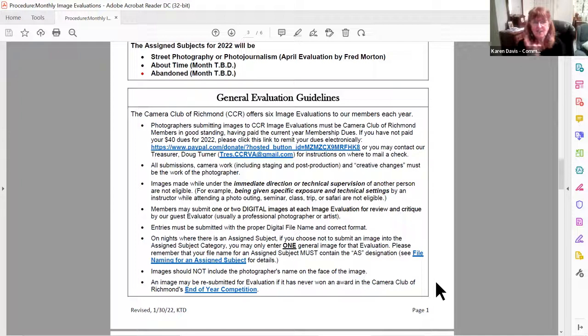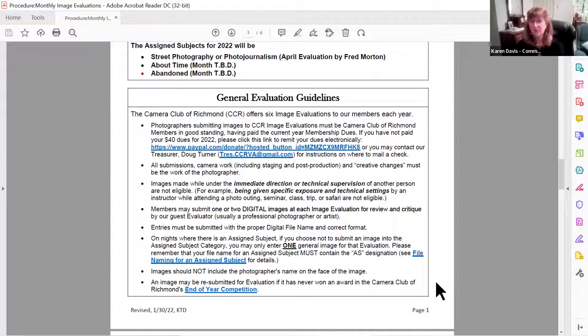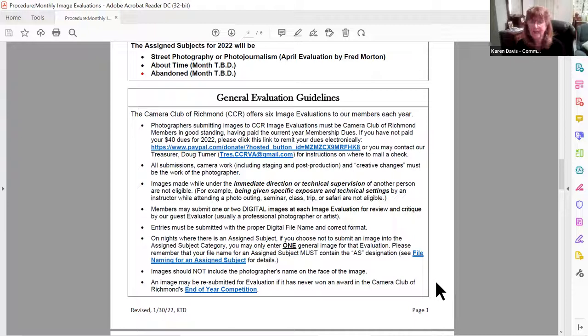The images have to have the proper digital file name and be in the correct format. Each year the board comes up with three special categories that challenge you to stretch yourself a little bit. February does not have an assigned subject, but three of those evaluation nights will. This year the board decided to focus on street photography or photojournalism — that one will be in April. Another assigned subject is called 'About Time,' and the third is 'Abandoned.' Those are our three assigned subjects.